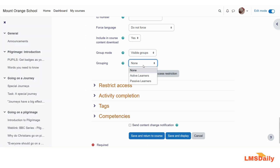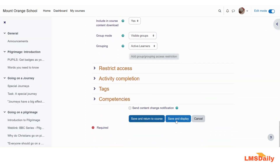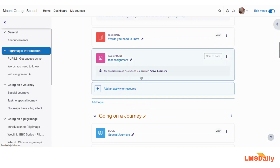In the Grouping field, you can see that I can assign to Active Learners. You can also add grouping access restrictions, which means you can specify that a student has to belong to a certain group or grouping before they can access this specific assignment. Once done, click Save and Return to Course. As you can see on the course home page, the access restriction states that this assignment is not available unless the student belongs to a group in the Active Learners grouping. This is how you can set up groupings in your Moodle course and use them in your activities.